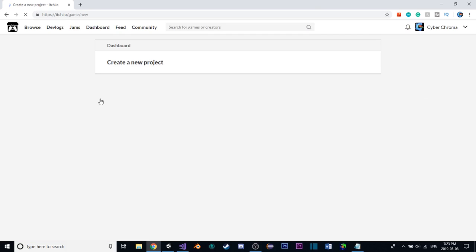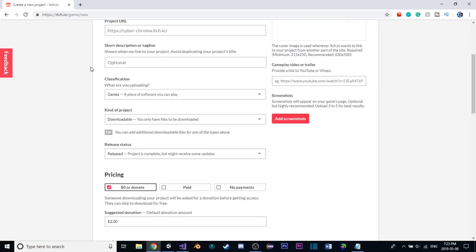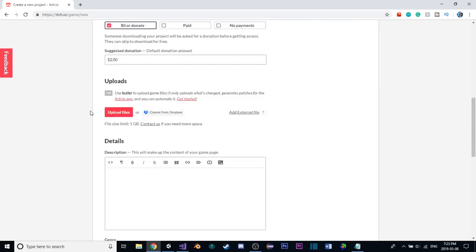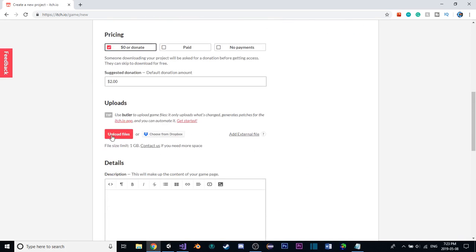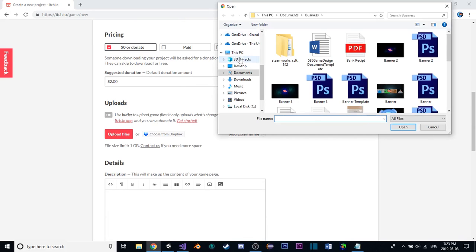You'll be brought to this page, where then you can set all of this stuff up. First thing we'll do is, down here under Uploads, actually uploading the files of our game.